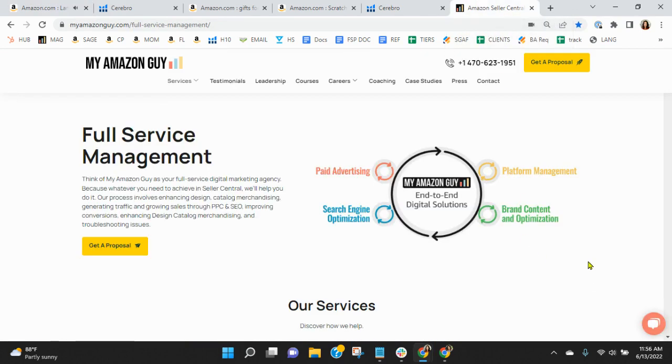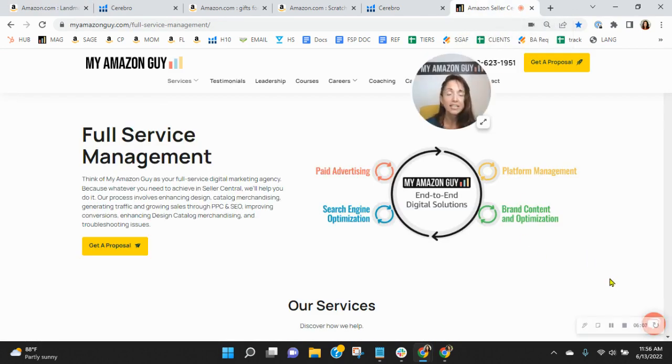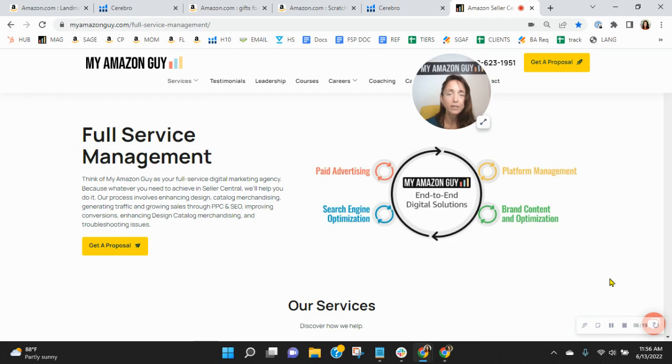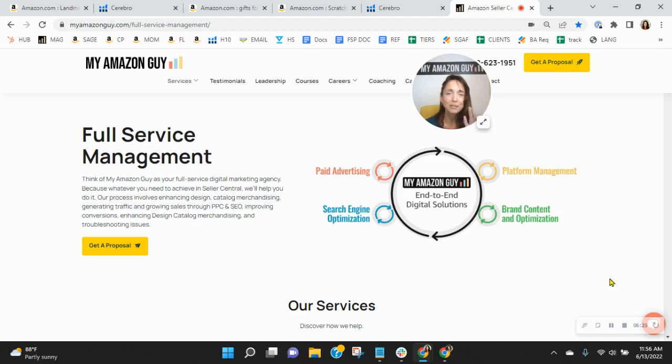So listen, here at My Amazon Guy, we are a full-service, 300-person Amazon agency. And we manage over 250 brands, giving our clients peace of mind knowing Amazon is handled so they can focus on their business. I'd love an opportunity to chat with you. So go ahead and click the link in my email that reads book a call, snag yourself a free consultation. And once you do that, I'll email out the competitive analysis. But thanks so much for watching. Look forward to speaking with you soon. Take care.